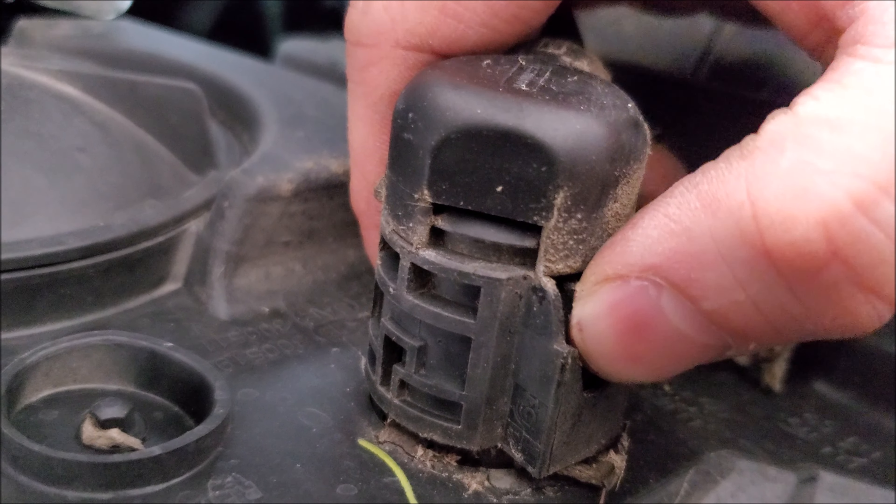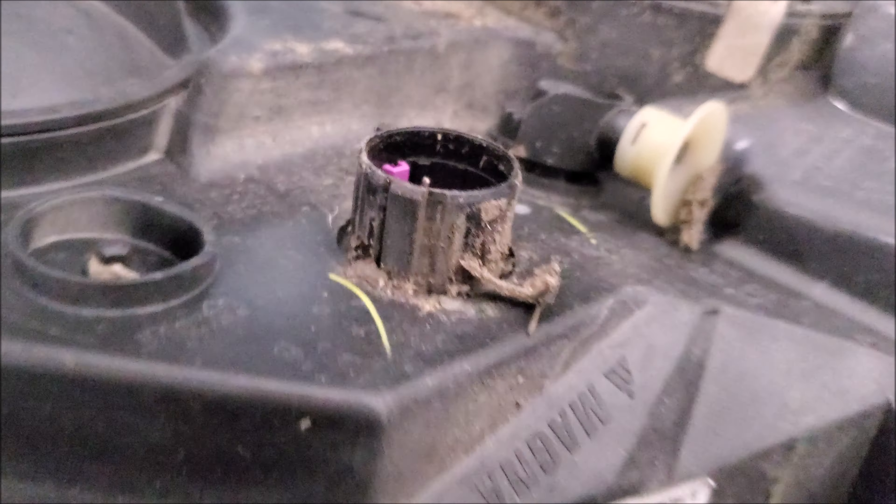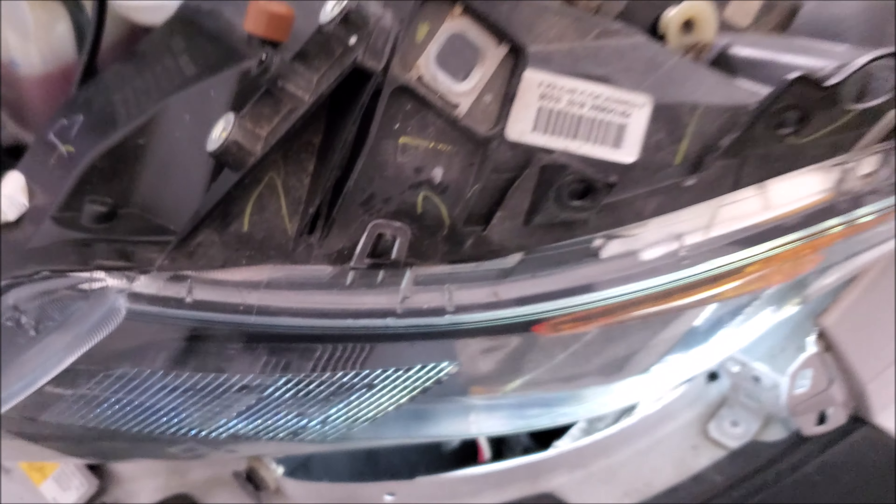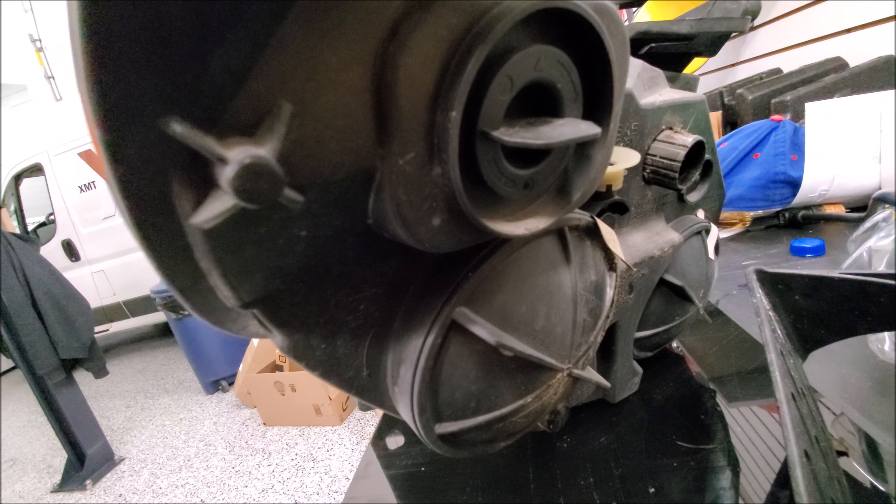And finally, there's just one little plug. And then you got your headlight out. And there you guys have it. That's how you remove the headlight. And now with it out, you can go ahead and do any servicing you need to do.